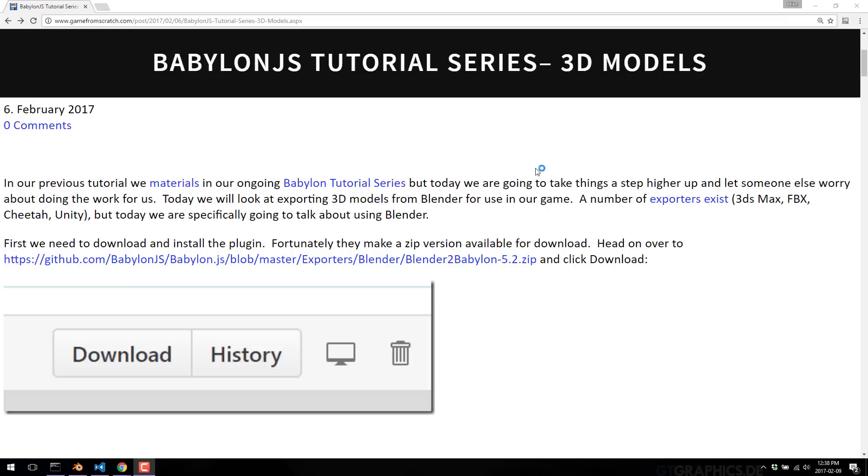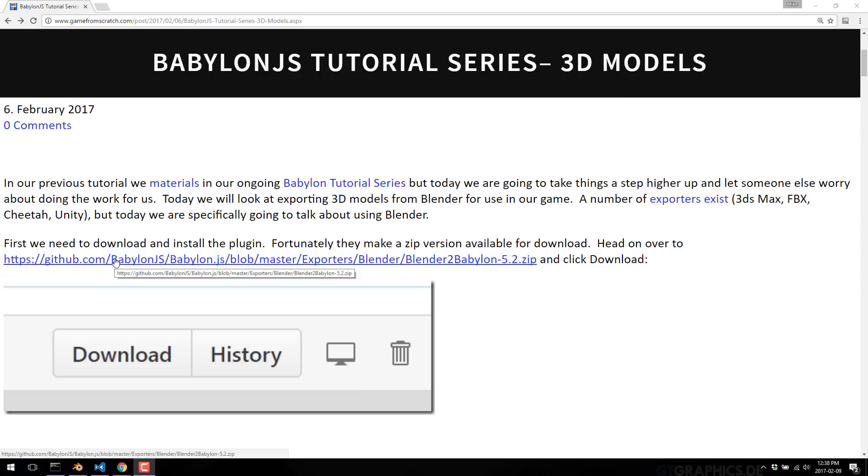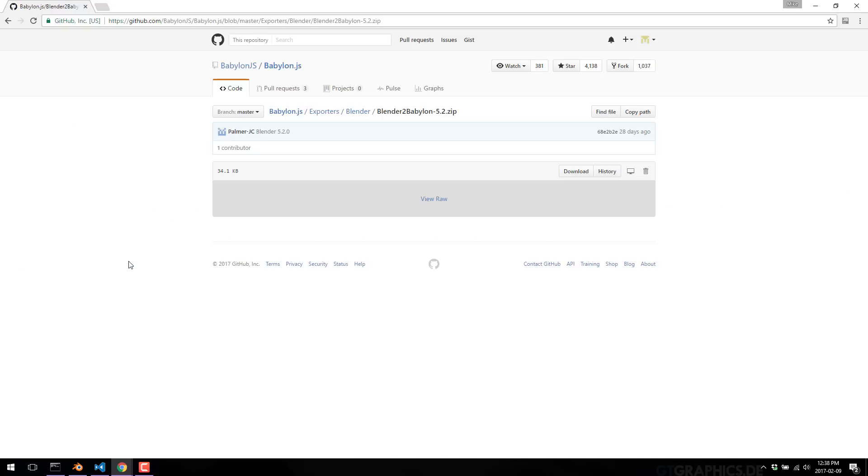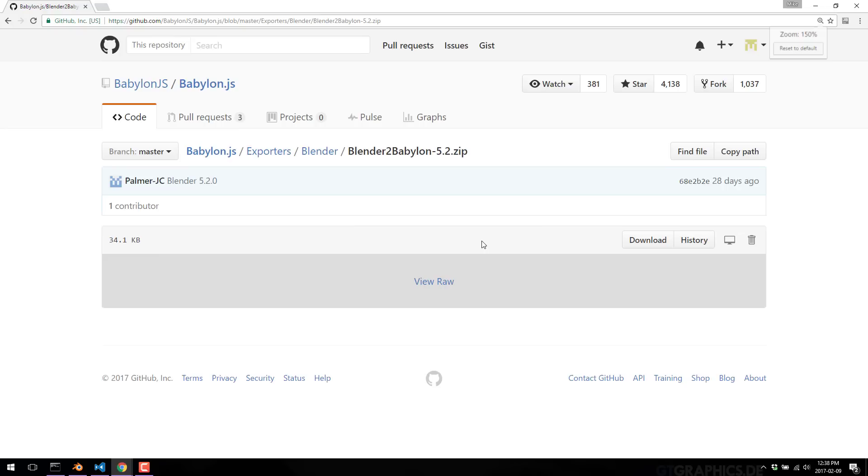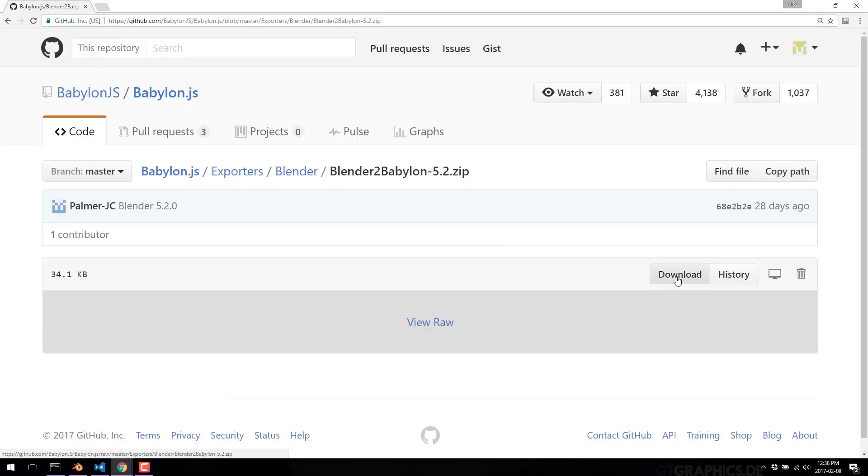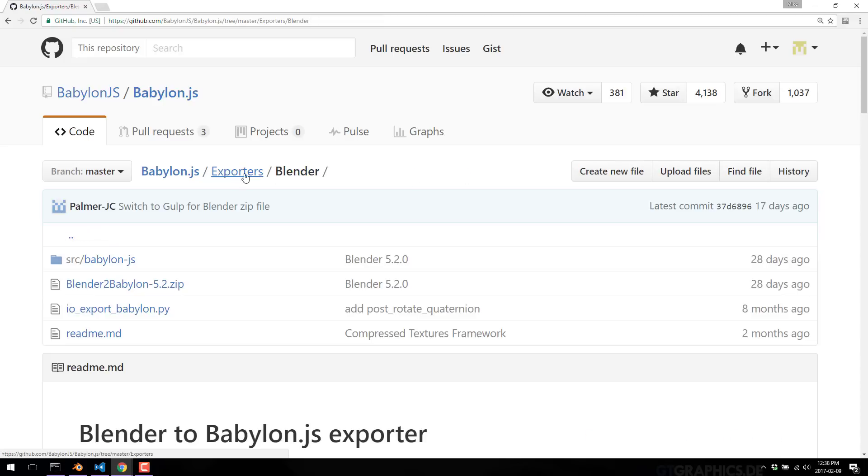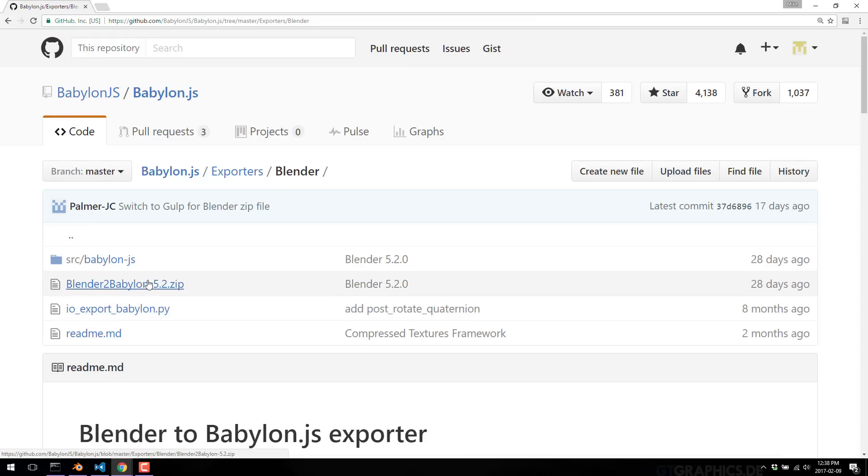First off, we need to have the installer. Specifically, we are looking at Blender today. There's also an installer for 3D Studios Max, Cheetah, and a generic FBX one, but we are looking specifically at the Blender-only process. All we need to do is go ahead and click this link. I will link the text version of this tutorial down below. Once you've got it linked from GitHub, just go ahead and download it. It's downloading a zip called Blender2Babylon-5.2.zip. Grab the most current version. It's easier to install via the zip.